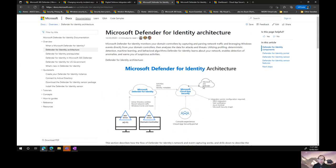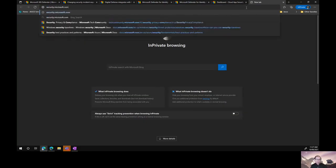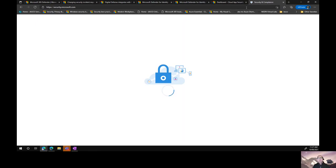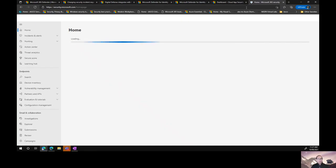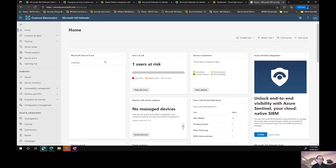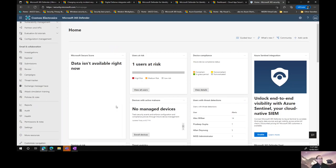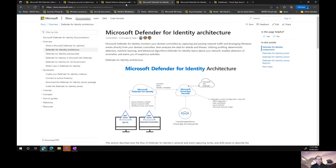If you remember from part one, I quickly showed you the security console. When you have Microsoft 365 Defender — the umbrella product — all of that information feeds into the Microsoft 365 Defender portal. This is the security portal we use for investigation across a number of those products: endpoints, identity, Exchange Online, SharePoint Online. That's the architecture.